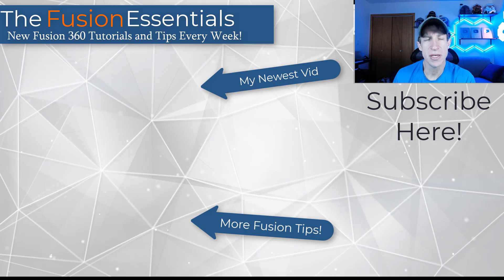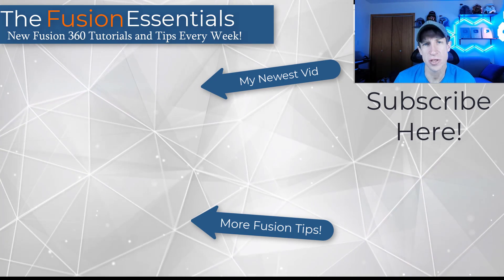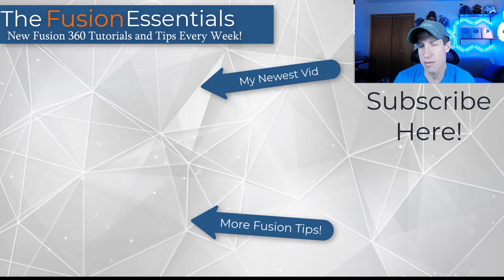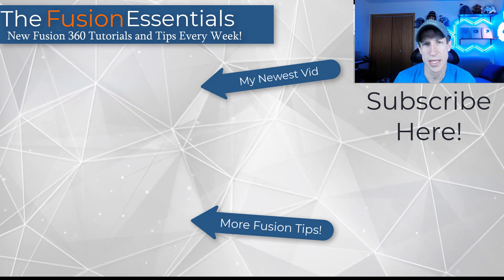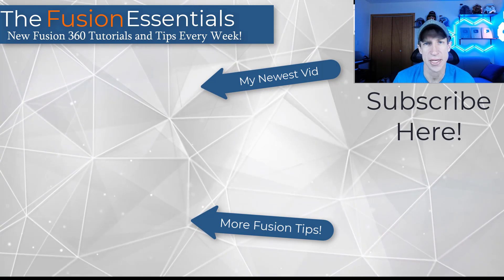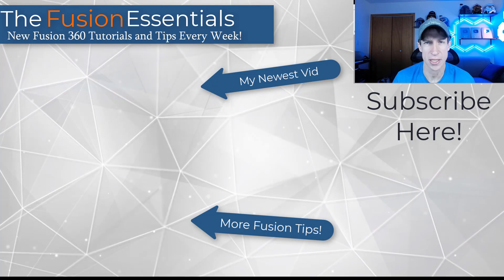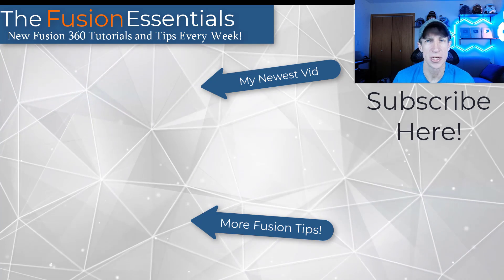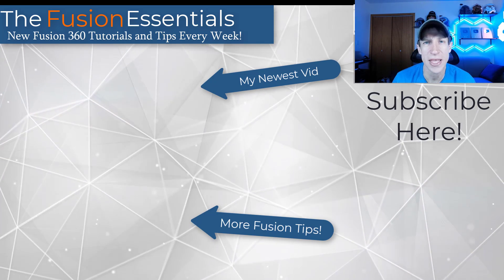All right. So that's some tips for working with dimensions in Fusion 360. Leave a comment below. Let me know if you have any questions, anything like that. I just love having that conversation with you guys. As always, thank you so much for taking the time to watch this, and I'll catch you in the next video. Thanks, guys.